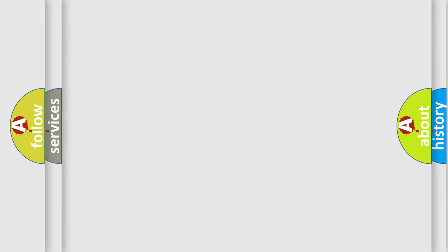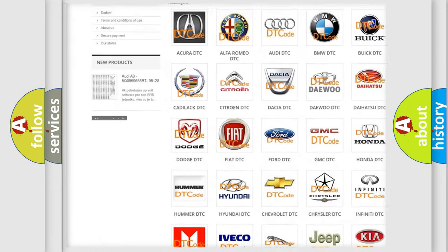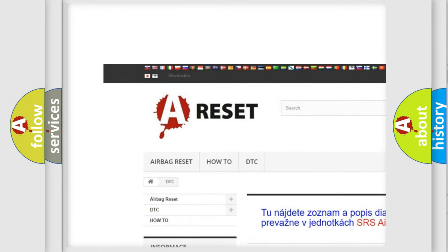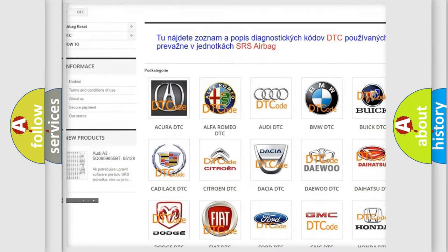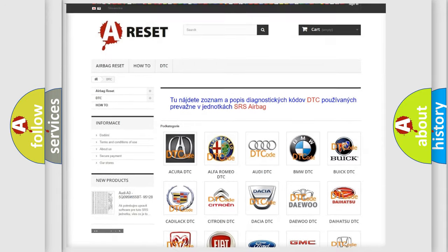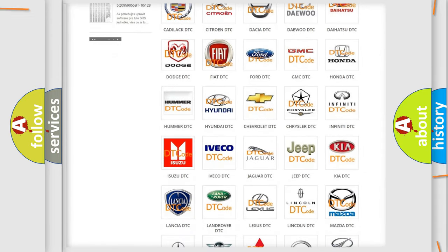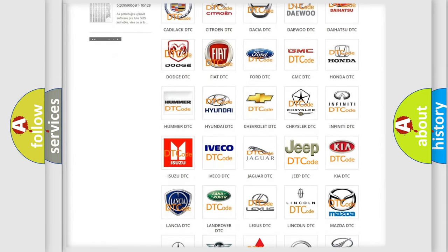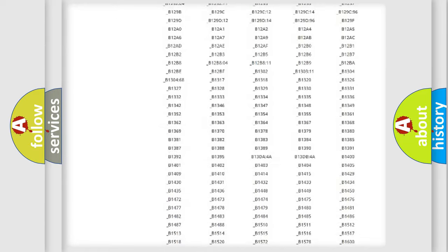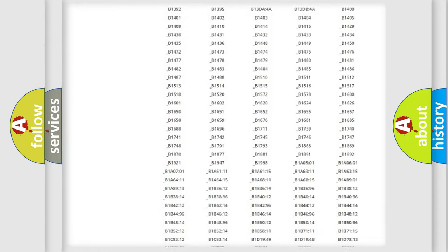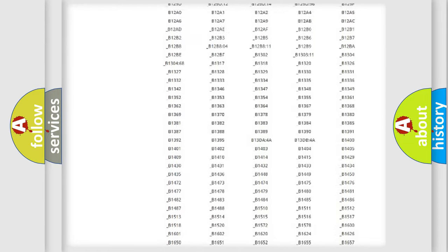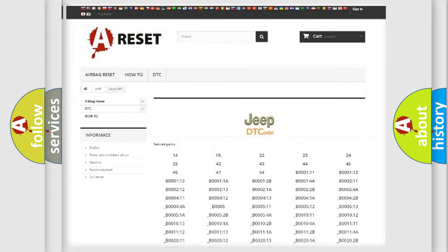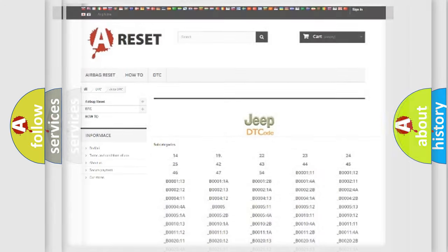Our website airbagreset.sk produces useful videos for you. You do not have to go through the OBD2 protocol anymore to know how to troubleshoot any car breakdown. You will find all the diagnostic codes that can be diagnosed in Jeep vehicles, and also many other useful things.